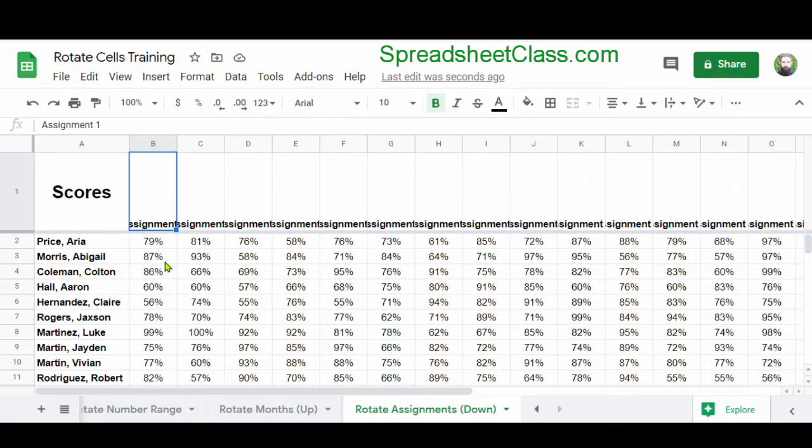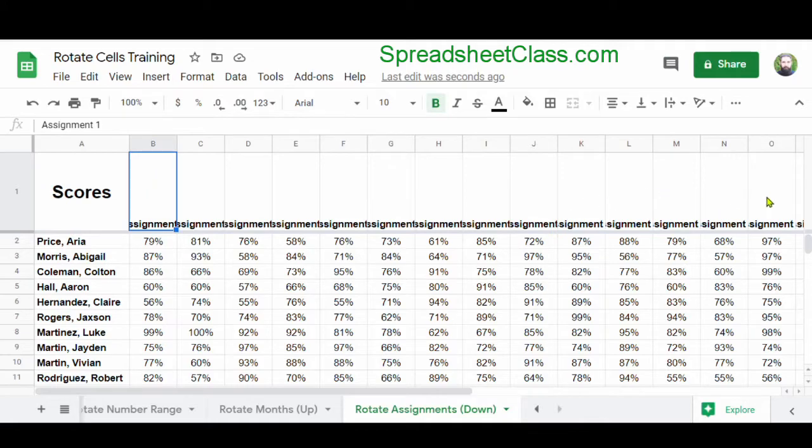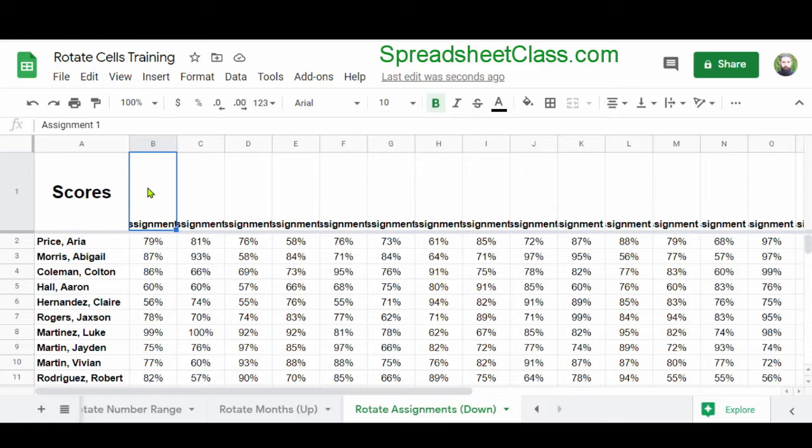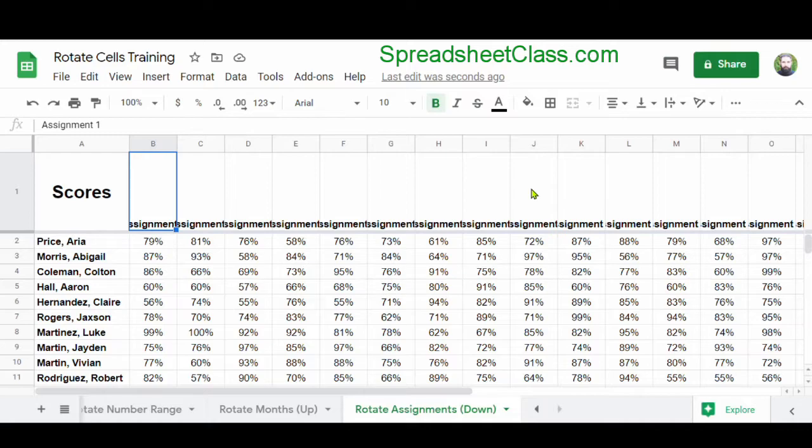So here's another example where we're going to rotate the text, but we're going to rotate it downwards. So this is a gradebook with the assignments listed across the top. And like most gradebooks, we want to keep the columns narrow, so that we can easily scan our eyes across and see the scores for each student. But again, we also want the assignment names to fit in the cells at the top. And so we're going to rotate the text.